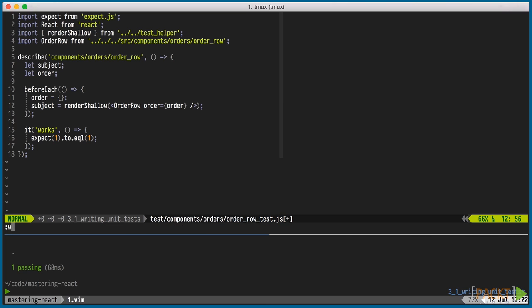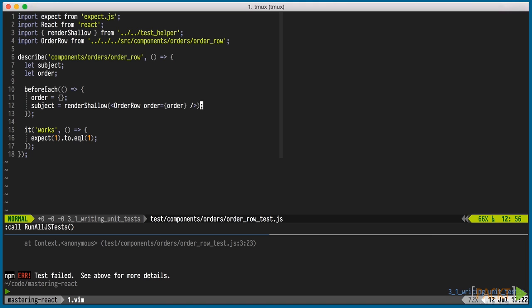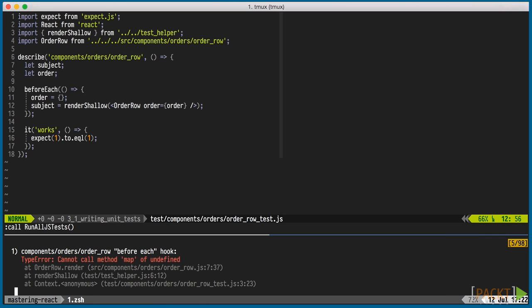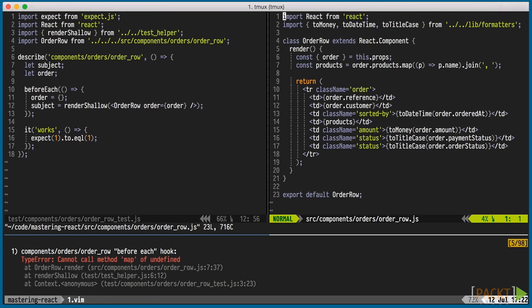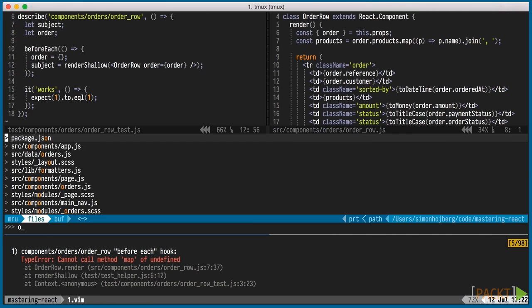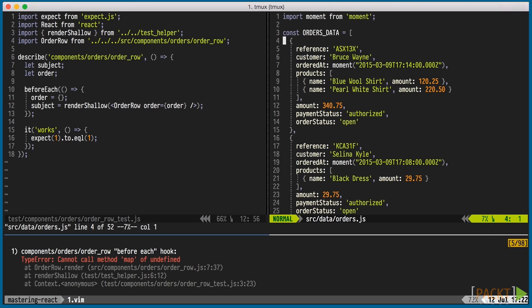When we run the test, it fails. We haven't passed any data to the order component, but an empty object. If we look at the order row component, we can see that it needs a little bit more data than that. We can reuse the data file that we created in the last section and copy one of the orders.